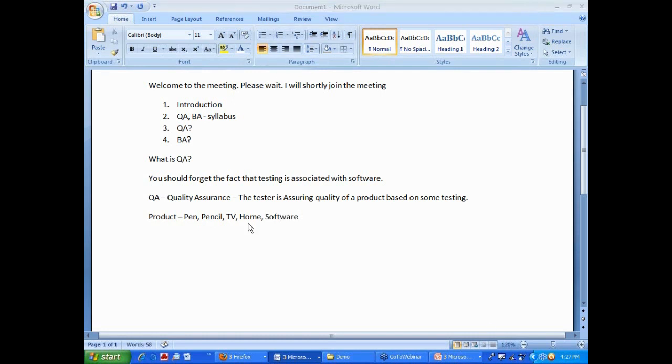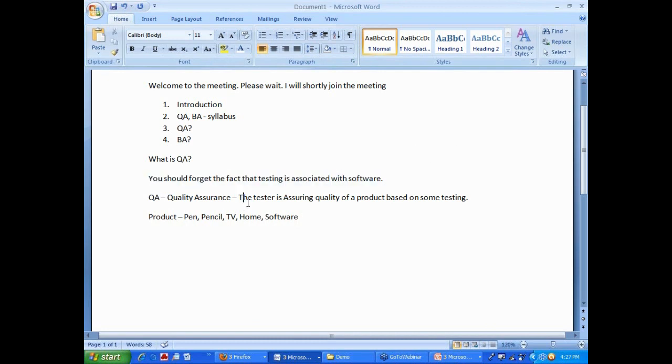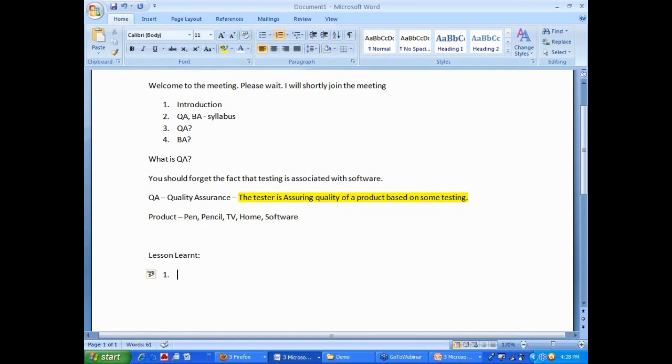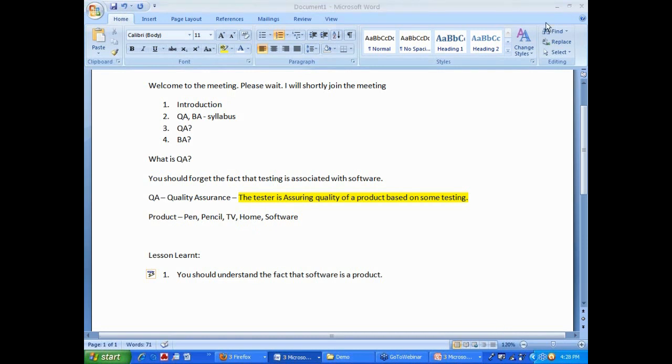It doesn't matter. That's why I was saying, the first thing I started was, you should forget the fact that testing is associated with the software. The tester is assuring quality of a product. So, replace that word product with pen, pencil, TV, home, software. This definition is true for all the products. You should understand the fact that software is a product.